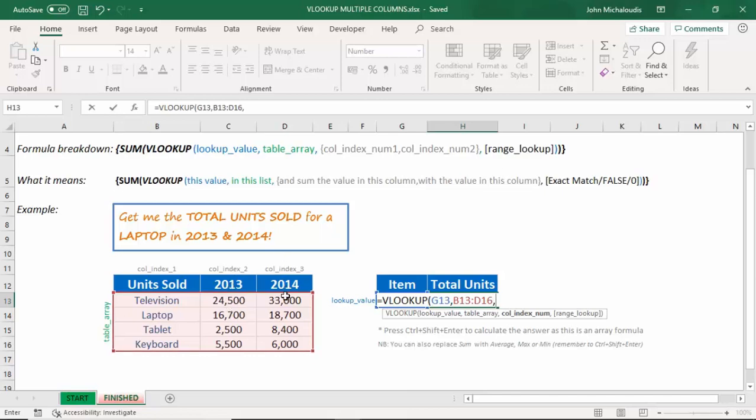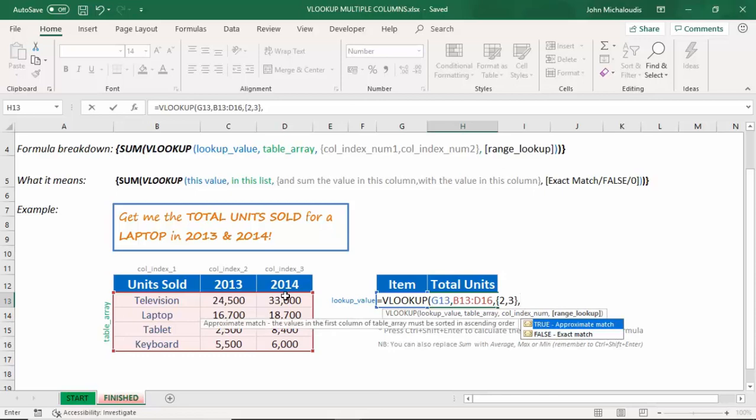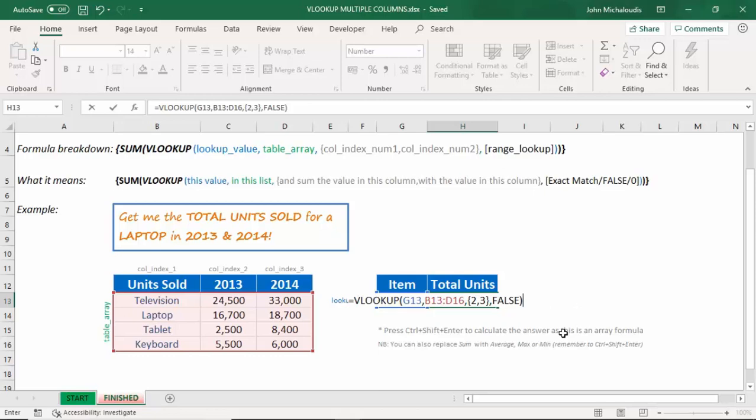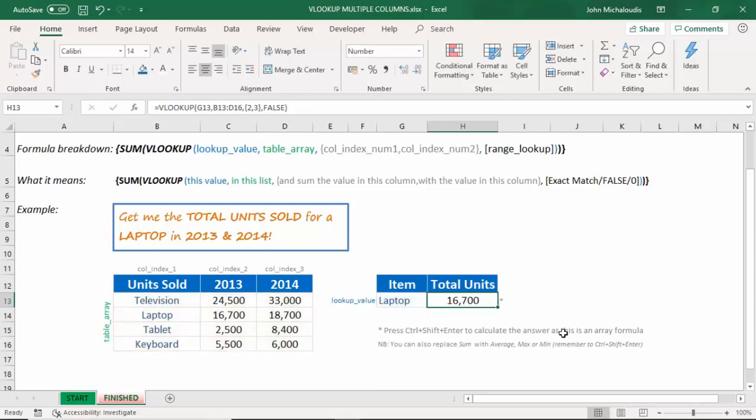we need to put in the squiggly brackets, as you can see there, and put in 2, comma, and 3, and then close it like that. So that will allow us to sum those two arrays. And final is an exact match. And let's close this and press enter.